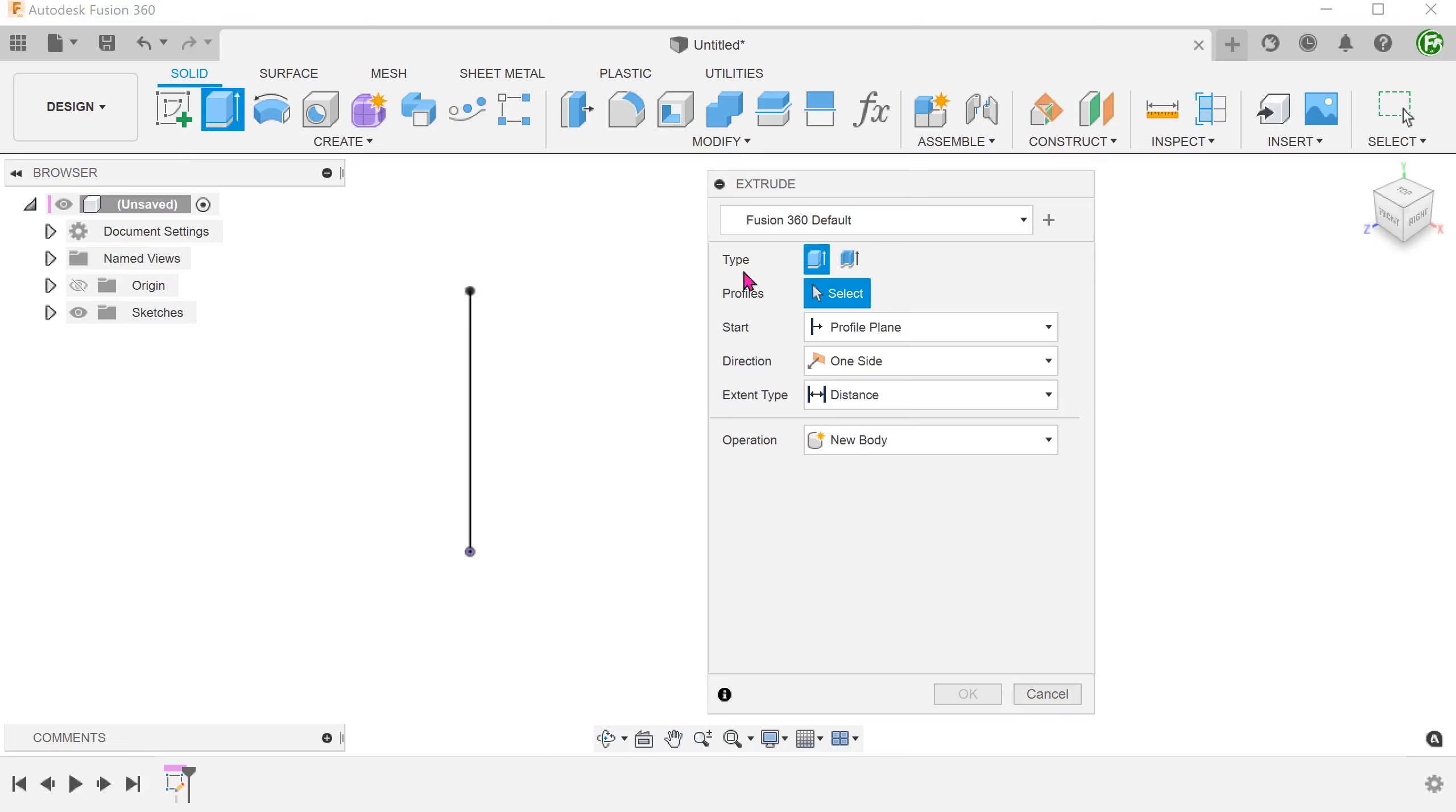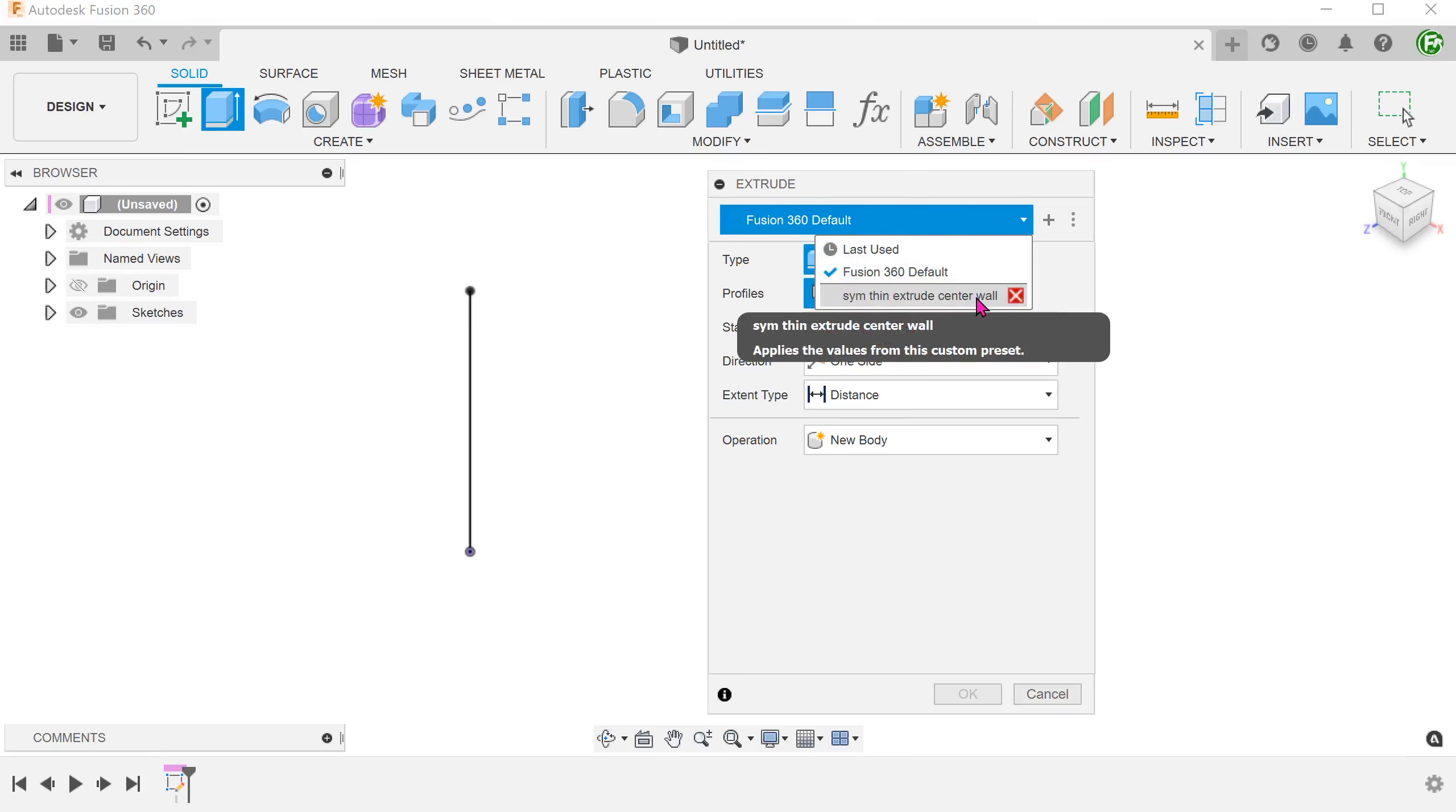For example, I have created a preset that would allow me to perform a symmetrical thin extrude with the wall location at the center.